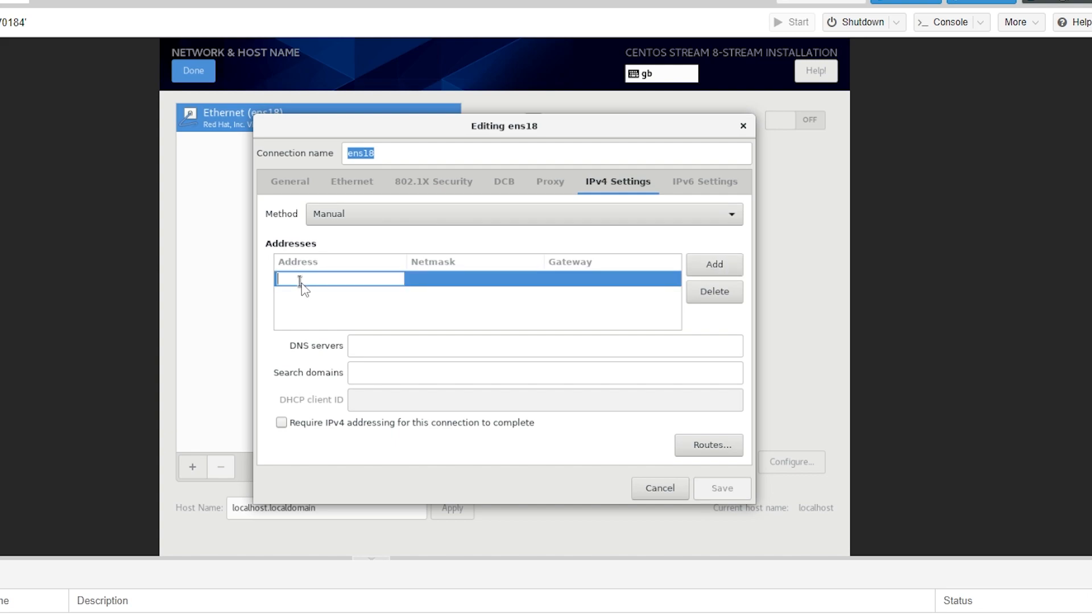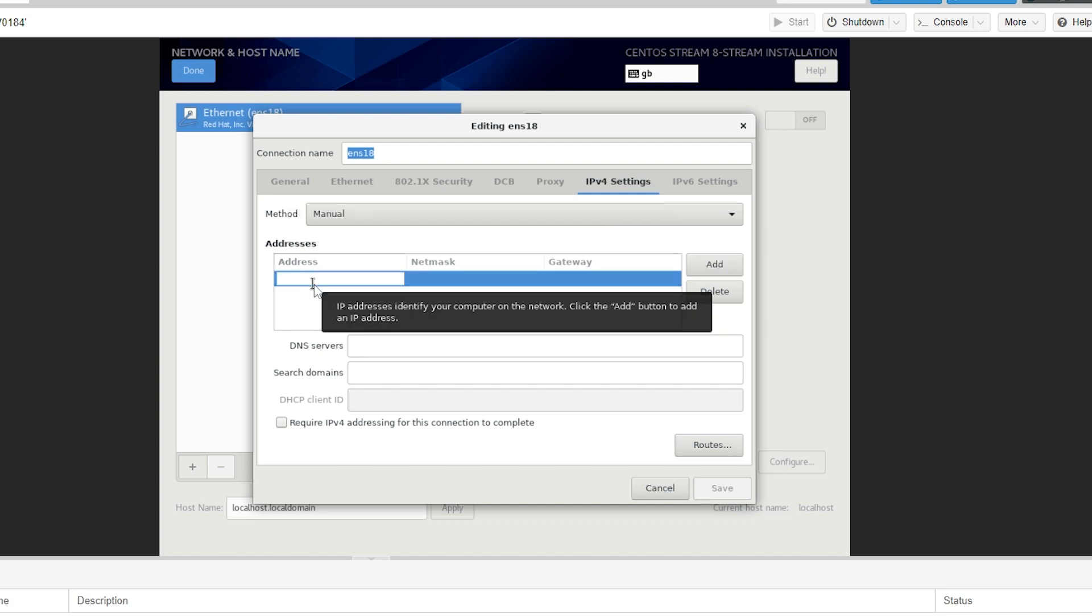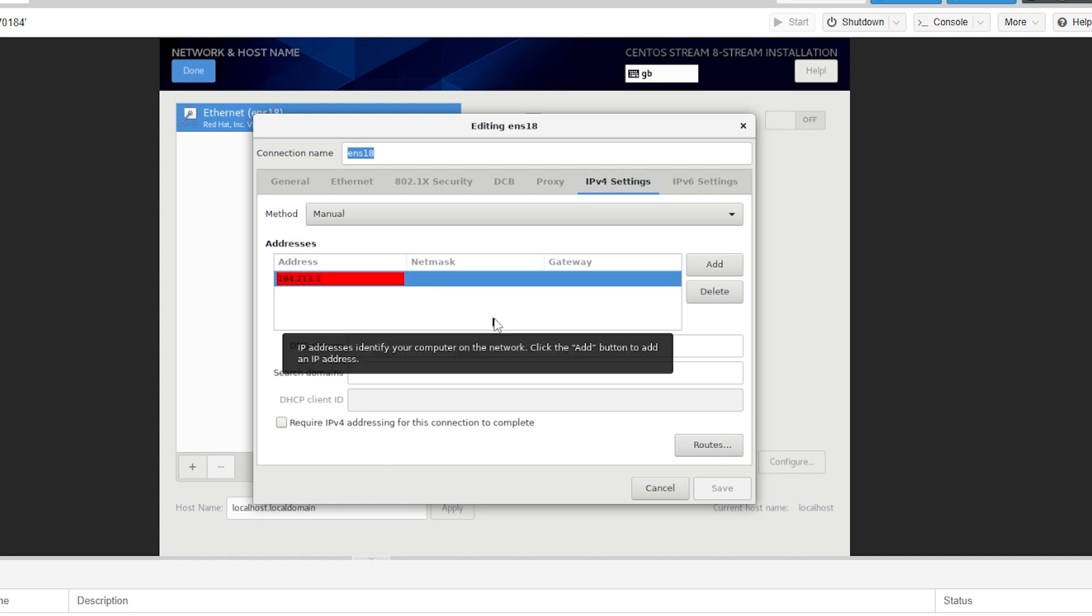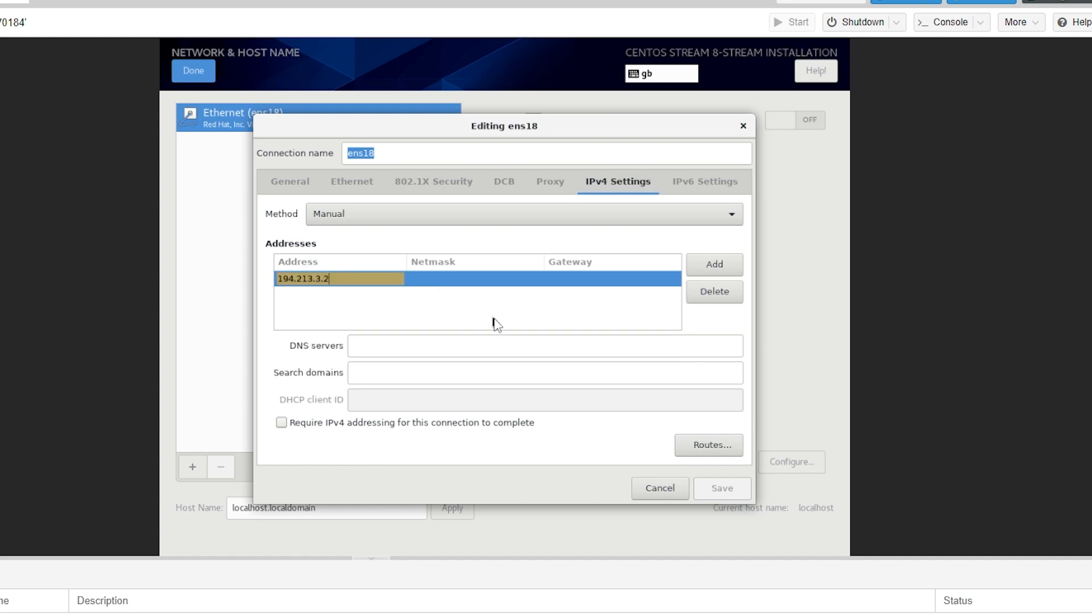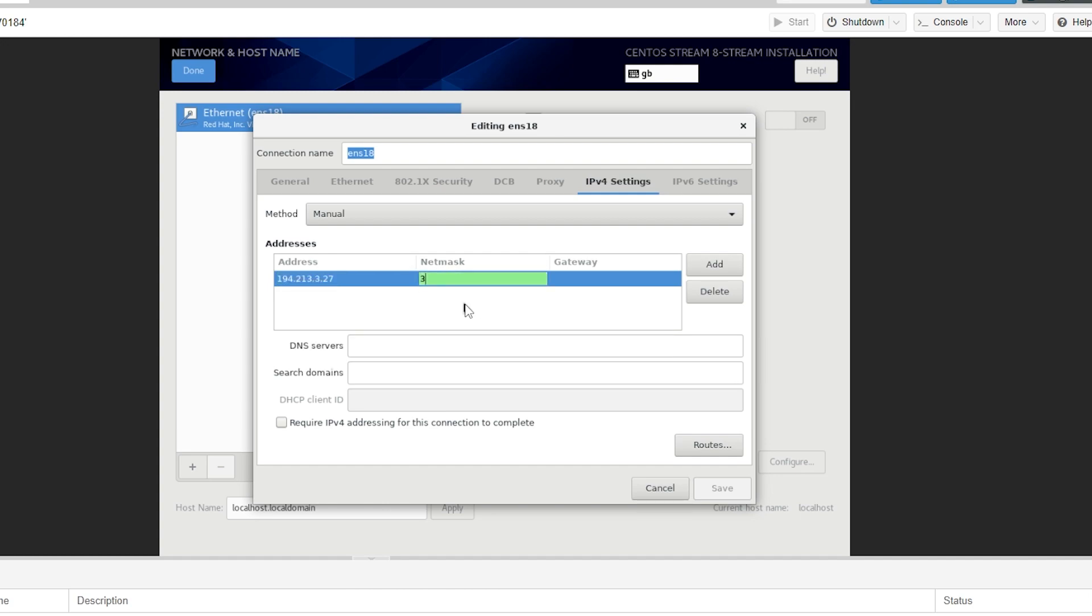The address is going to be your additional IP address that we used earlier. So ours was 194.213.3.27. Once again that is your additional IP not your main one. Then we can press tab to move into the next box and our netmask is going to be 32.